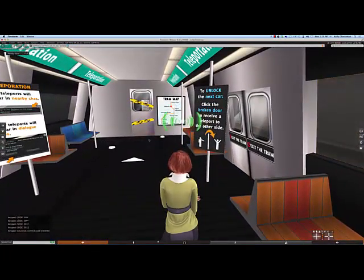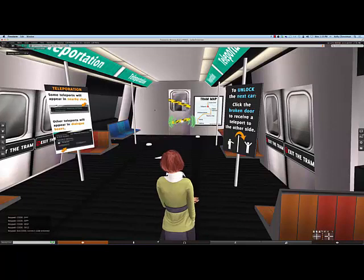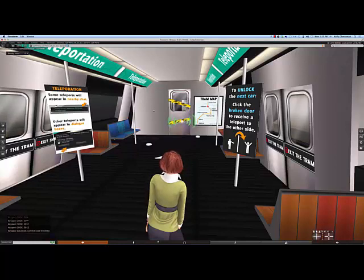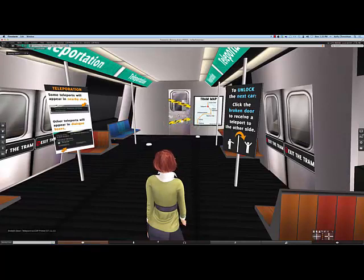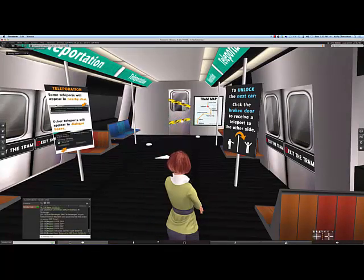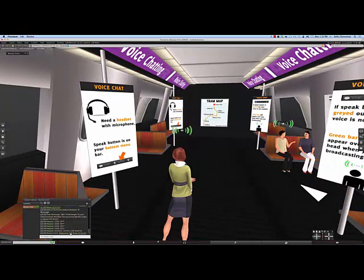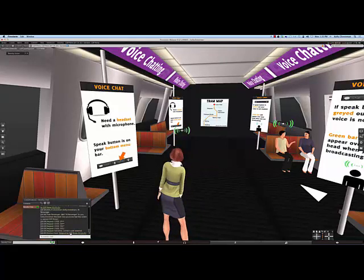This car is going to help you get familiar with teleportation. The door at the end of this car is broken, so in order to get to the other side I'm going to need to teleport. The broken door will send me a teleport link — but I need to click the door first to get it. It shows up in nearby chat as an underlined location, which means I need to click on it. I teleport to the other side of the door. Sometimes teleports will show up in a dialog box instead, but either way, just click on the indicated teleport and you'll go where it wants to send you.